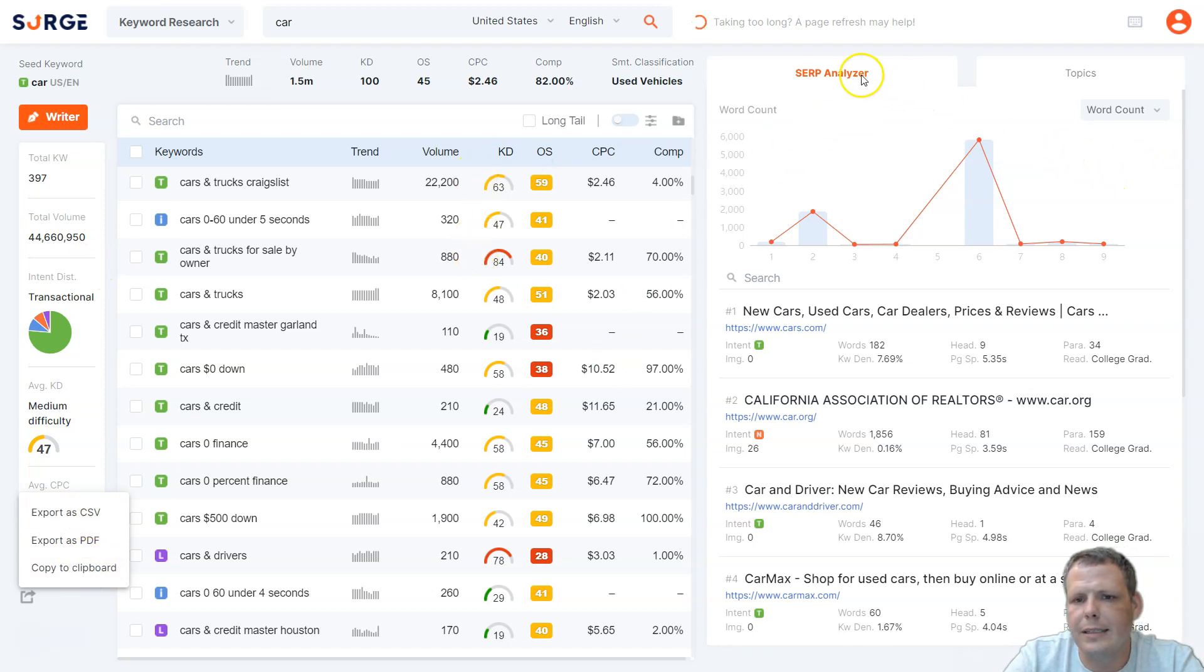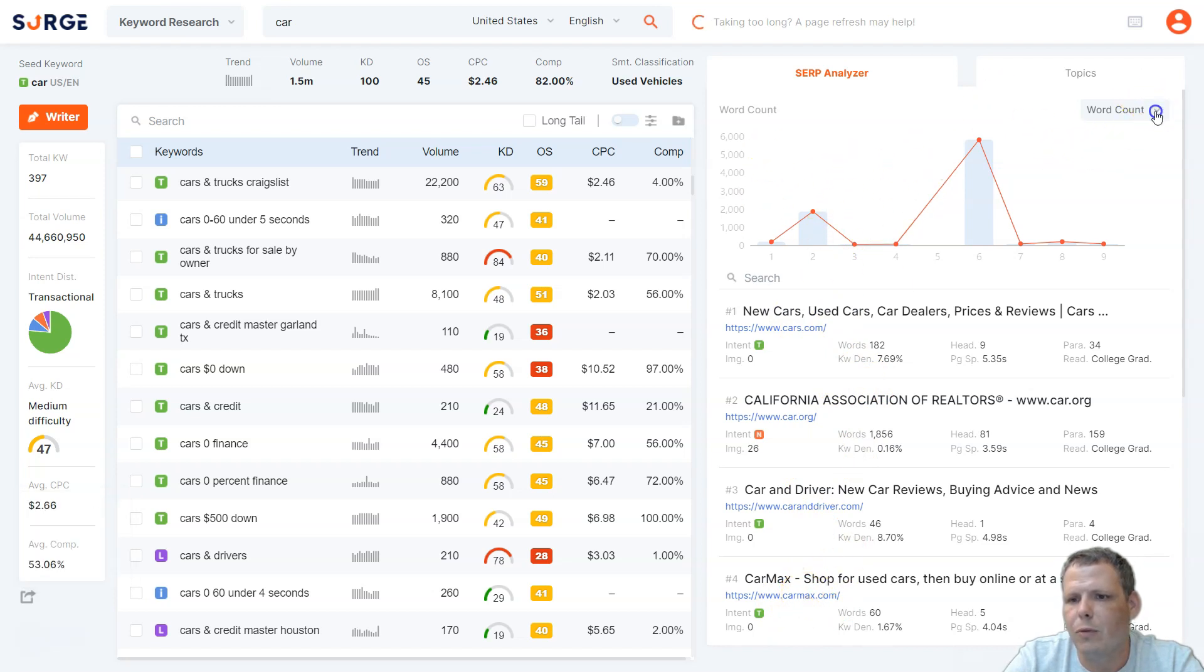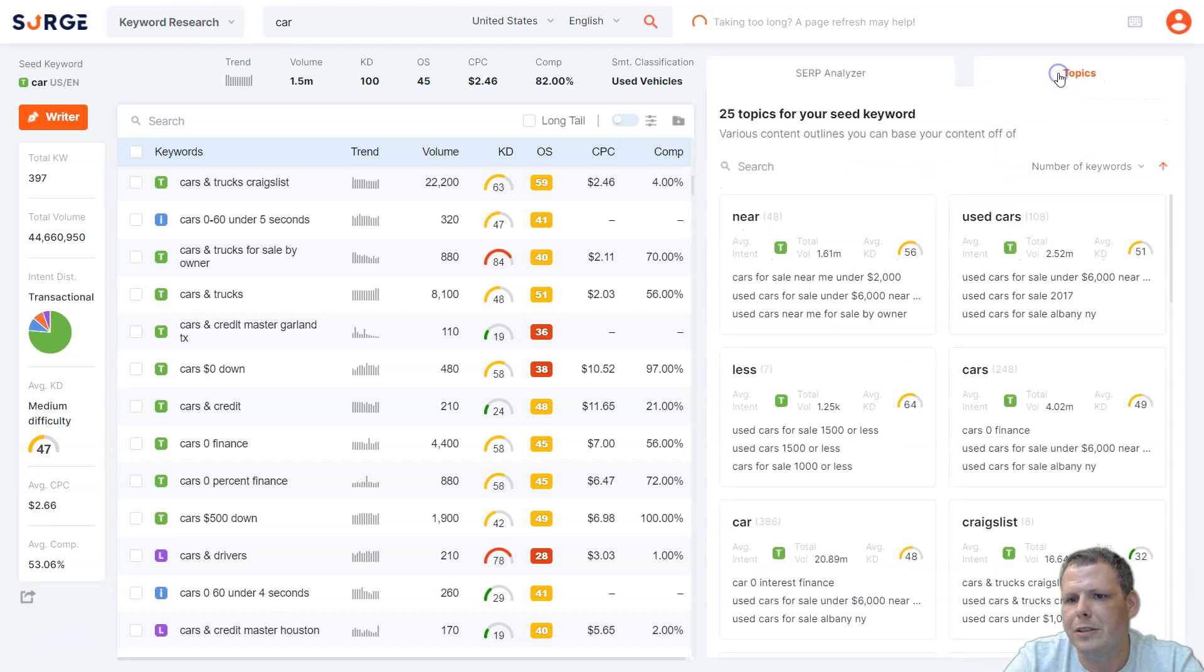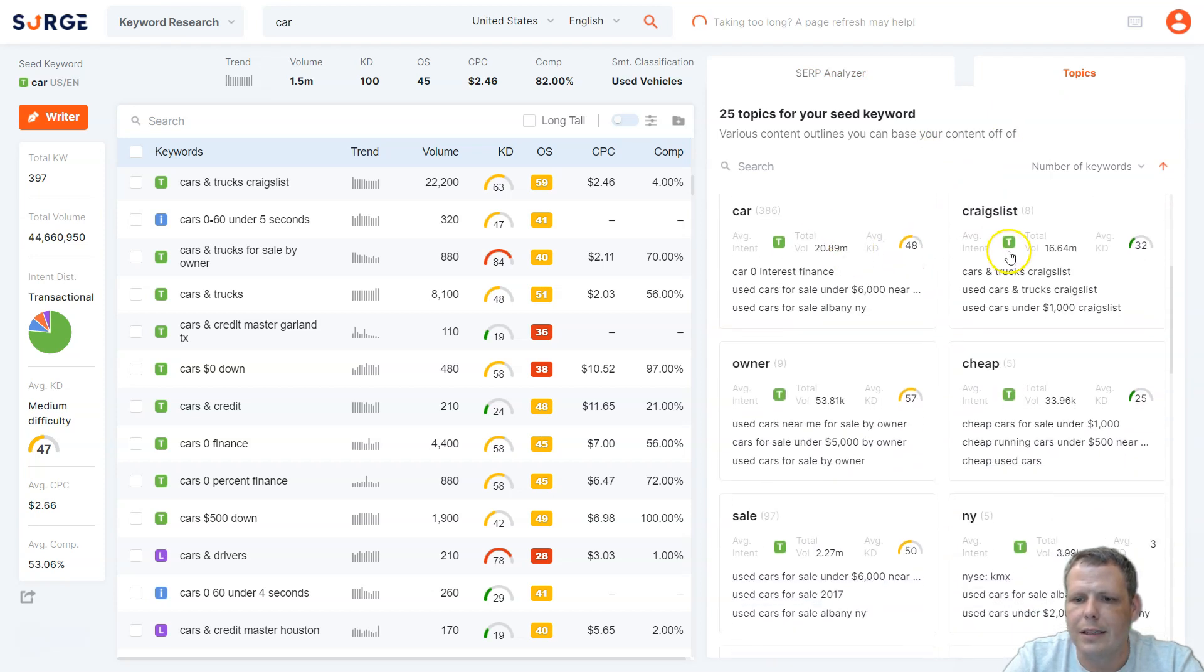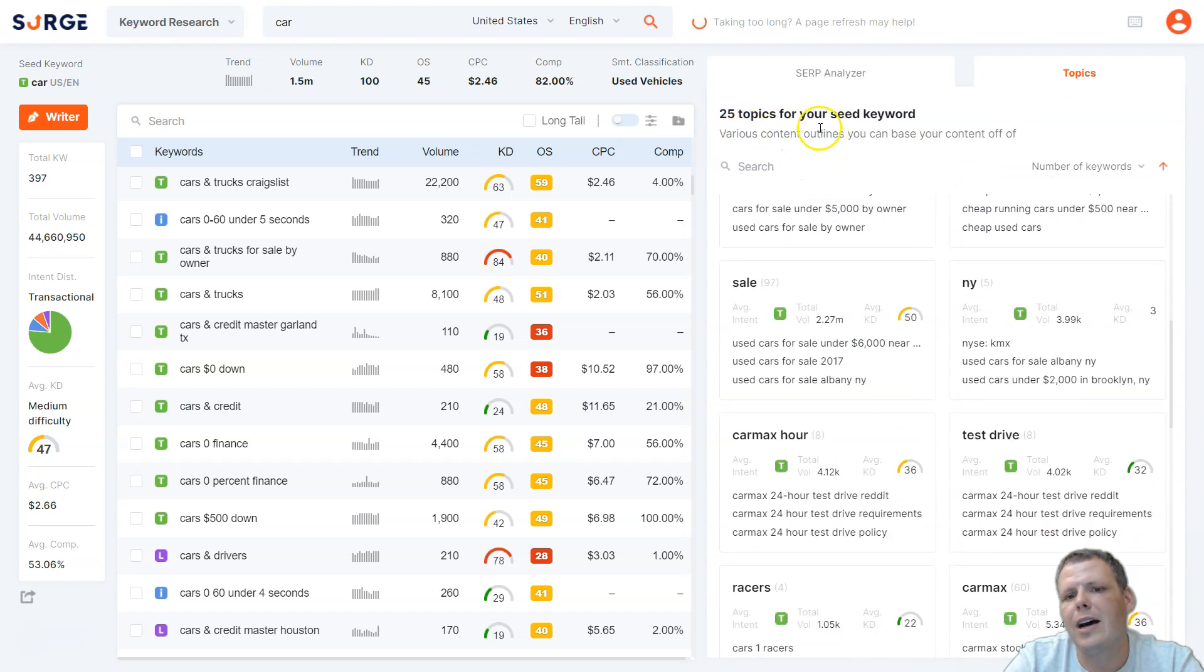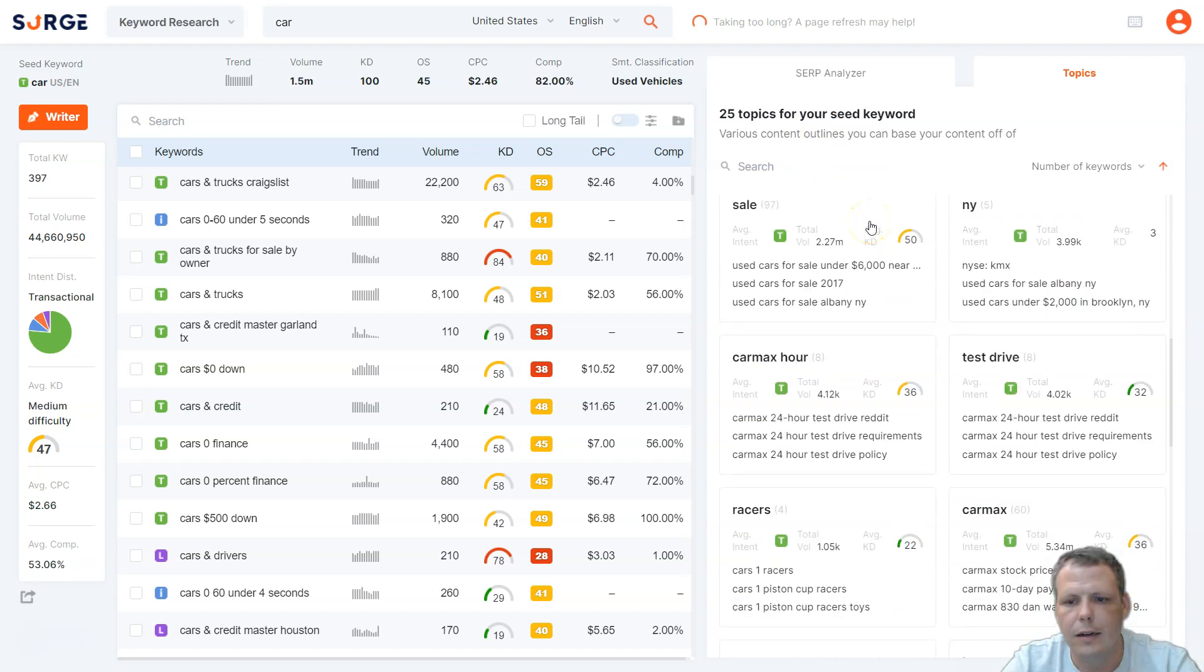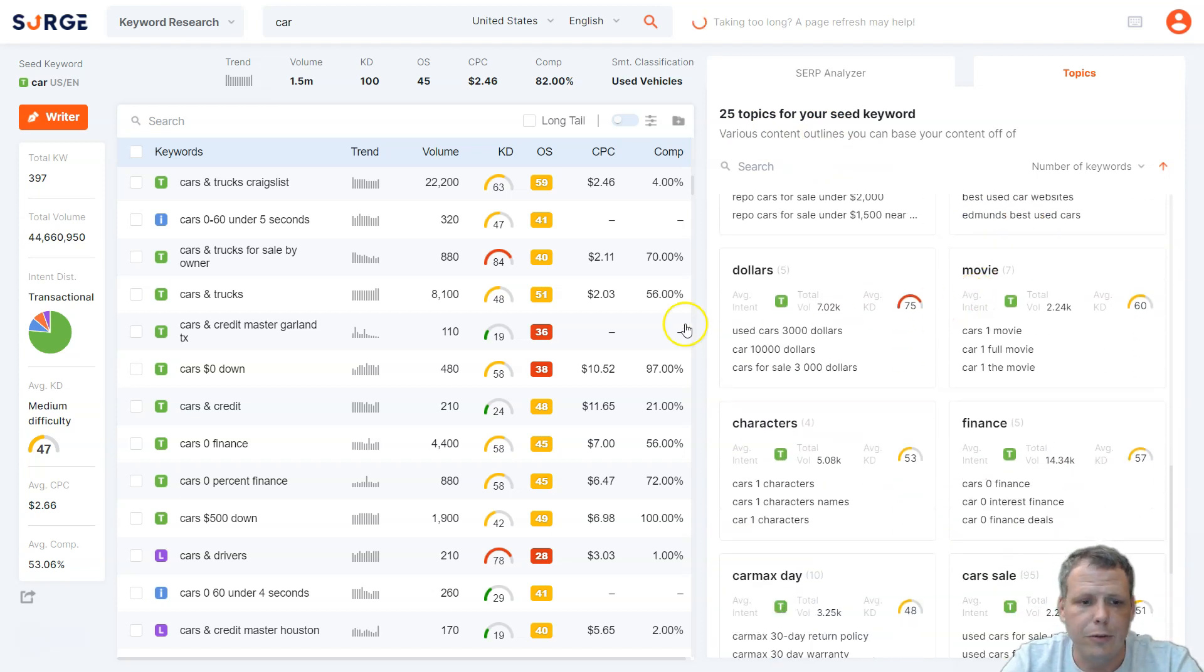Now, if you take a look at the right, there is a SERP analyzer, and this is going to give you the top 10 results here with what's going on. Just click on these links, and the word counts, you can go by the word count. If you want to change that, you can go down the headline count, keyword density, the image count, and you can even just jump straight to topics. Craigslist, and 25 topics for that seed word, car. Very cool.